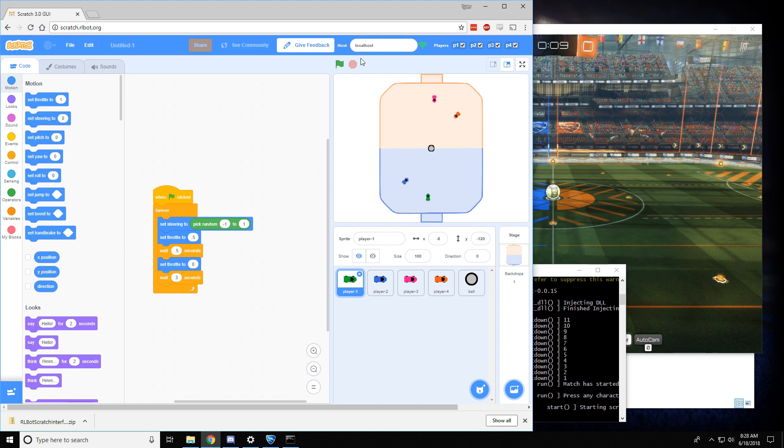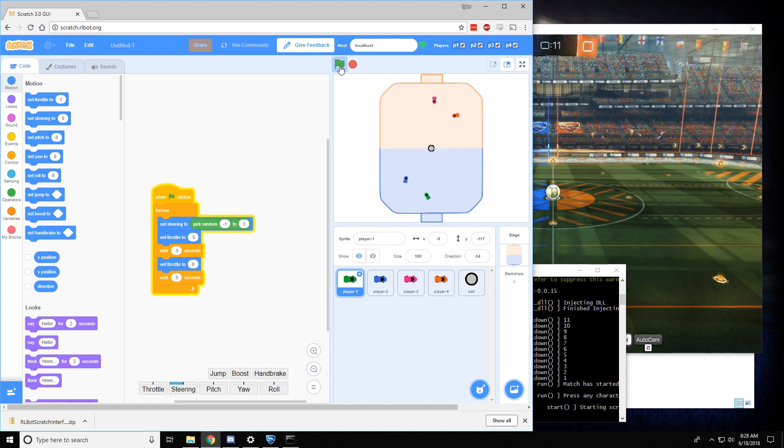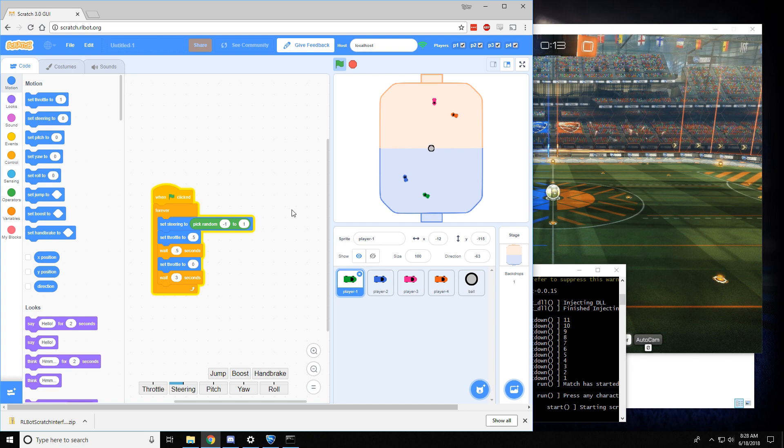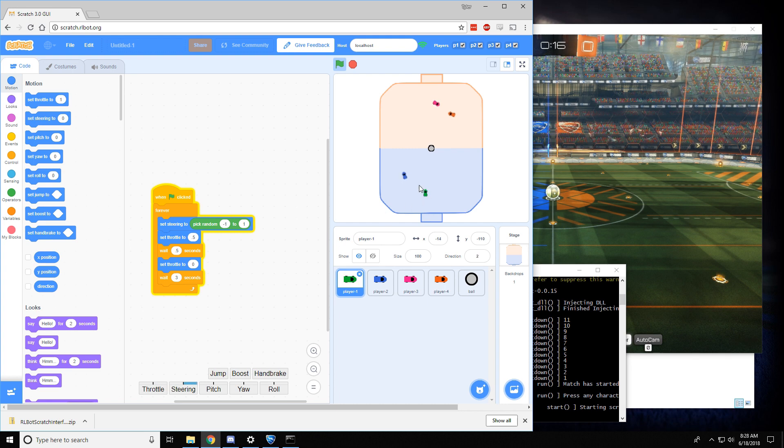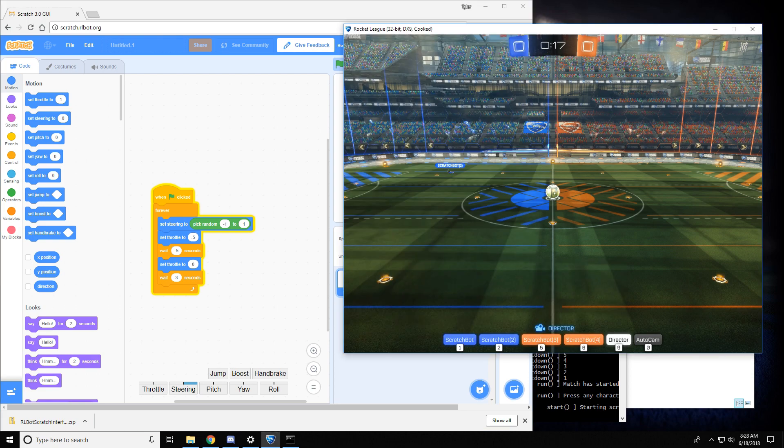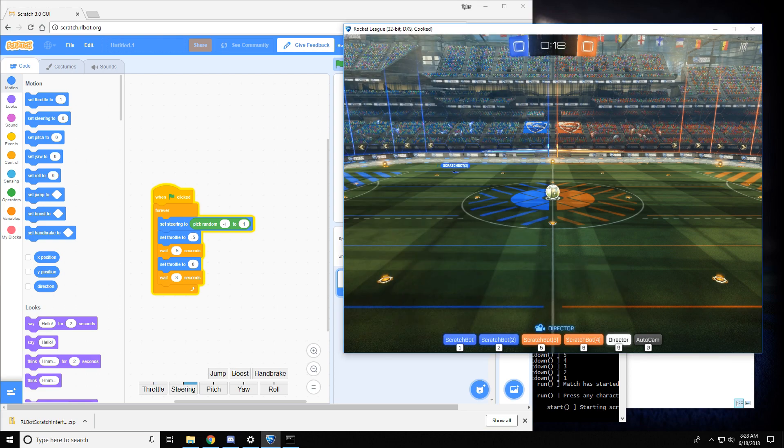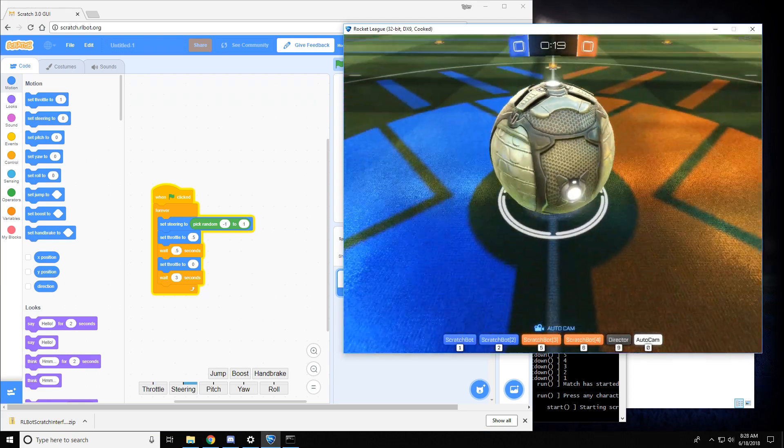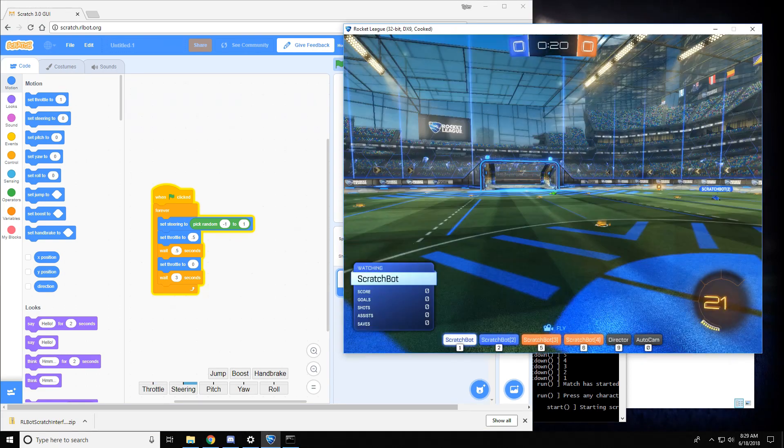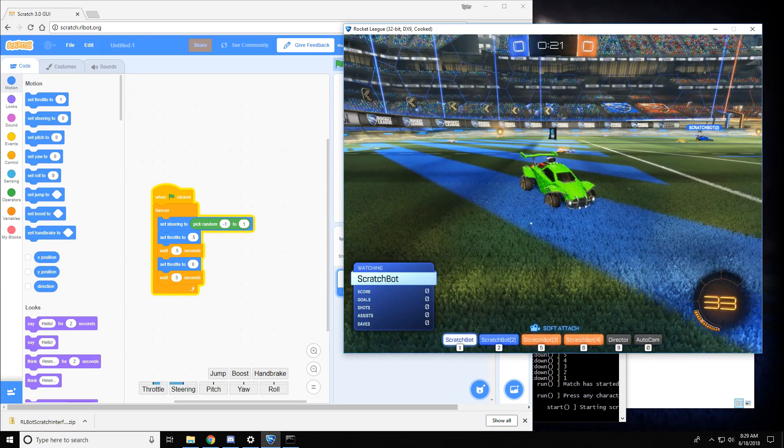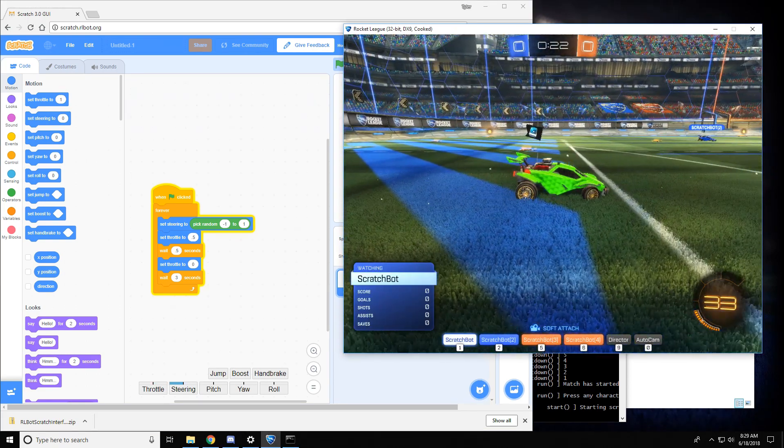When we click this green flag, the Scratch language will start running and it will start controlling the cars. And you can see them moving every once in a while. If we zoom into the game, we can watch the cars move.